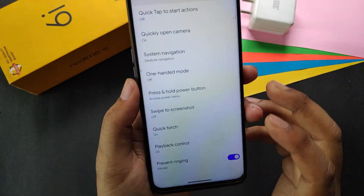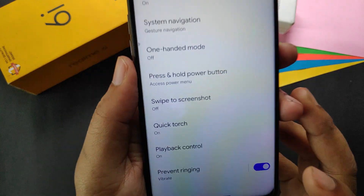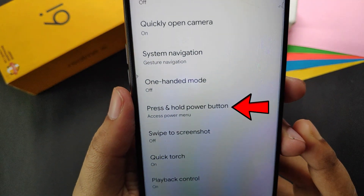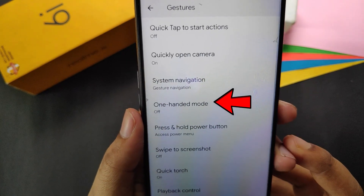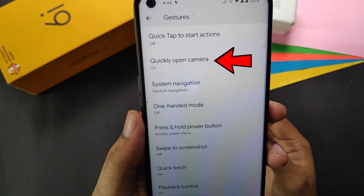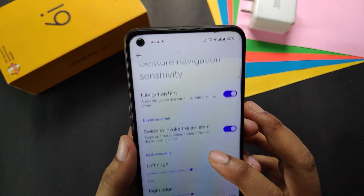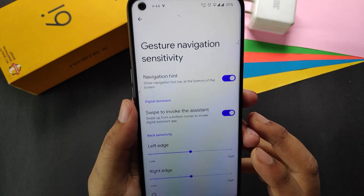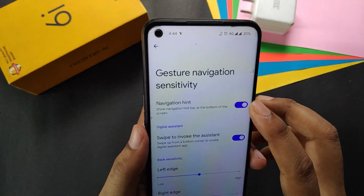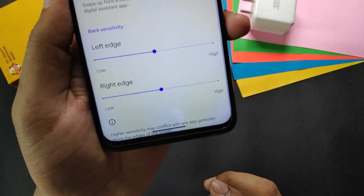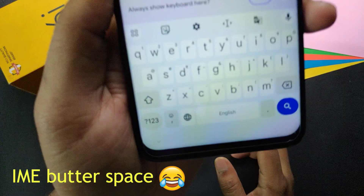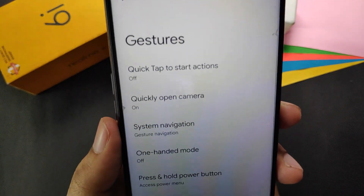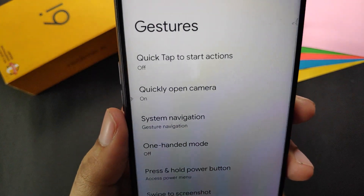In gestures we get options like quick touch, playback control, swipe to screenshot, press and hold power button, one-handed mode, quickly open camera, and system navigation. In system navigation there is an option to hide the navigation hint, but it's not that useful because it only hides the pill — the IME button space under the keyboard still remains.